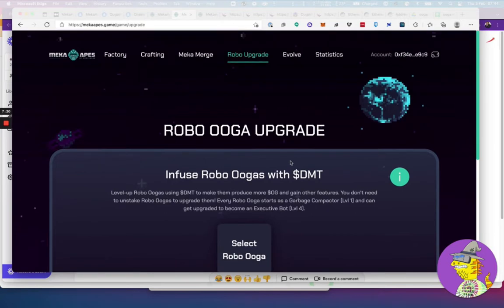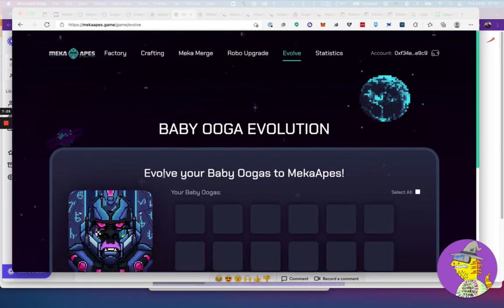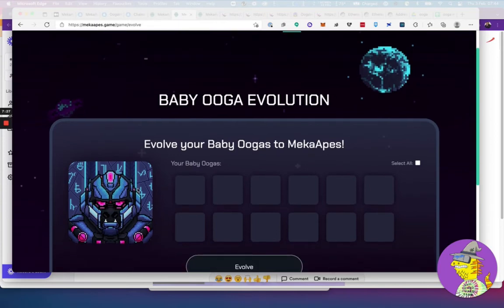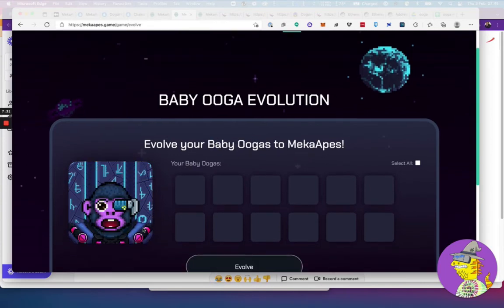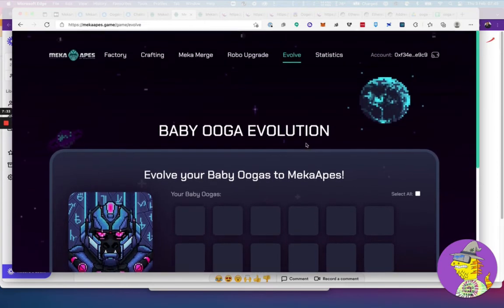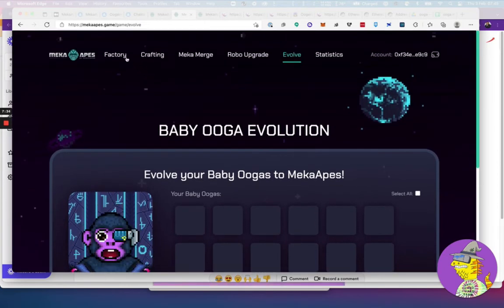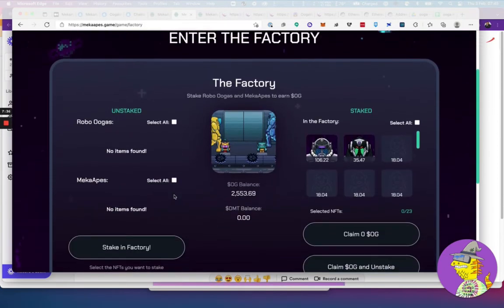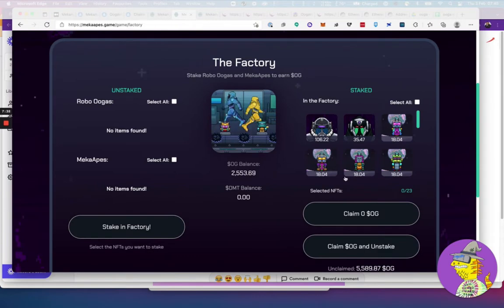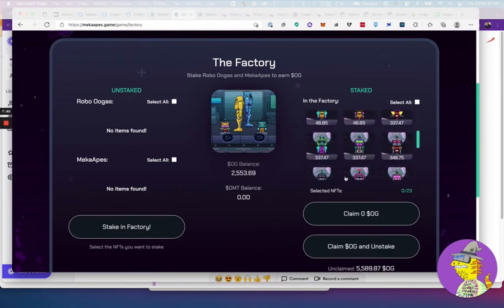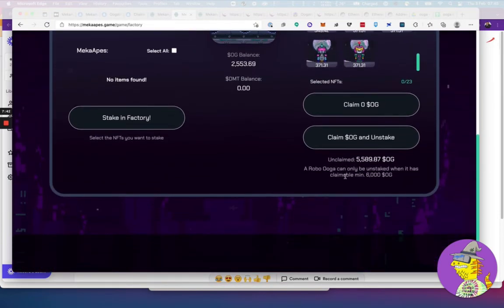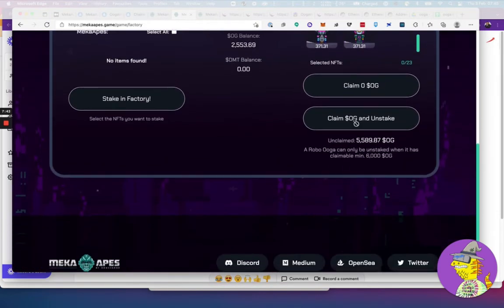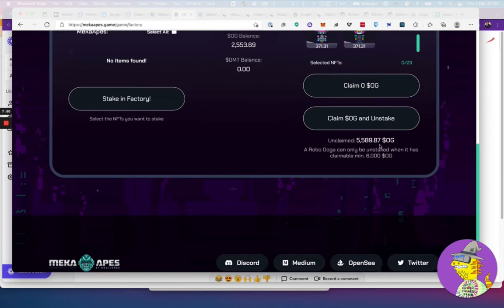The robos can be upgraded as well, but I'm probably not going to do that immediately. I'm quite interested in getting mechas at the moment. Evolve is also there from before. If you had the baby ugas, you could have gotten a mecha ape using this tab. The factory is where you go and decide whether to stake or unstake them. I've got all of them staked at the moment. I can claim OGs. This has been like only six hours and it's already collected about 5,500 OGs.